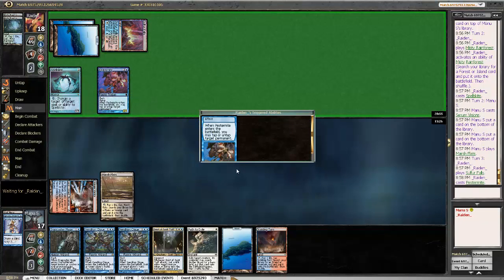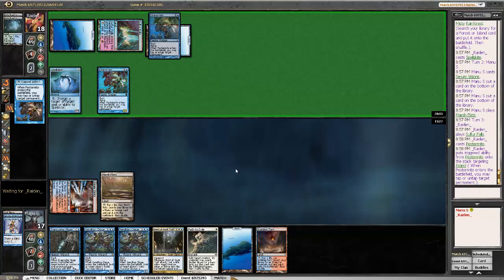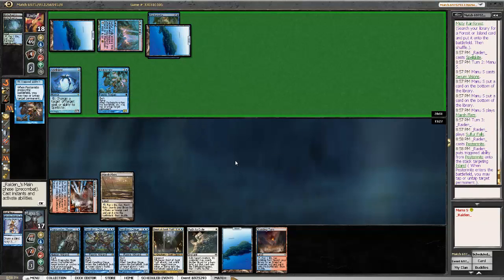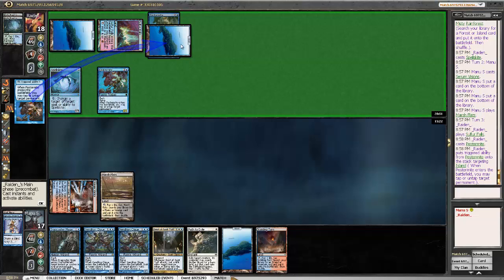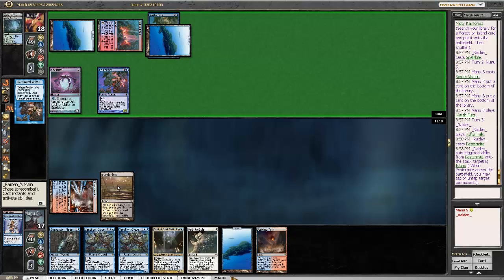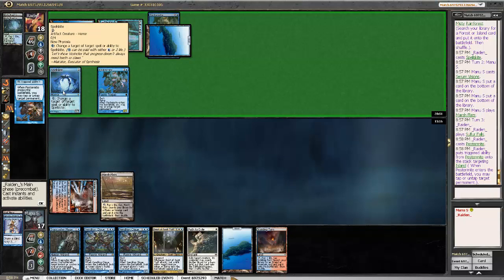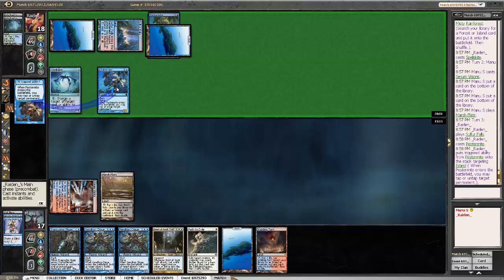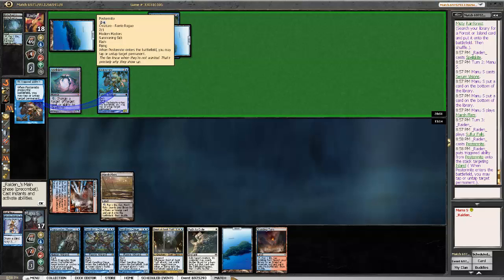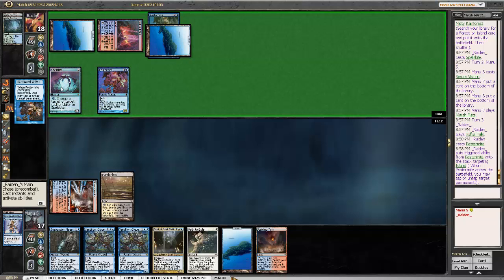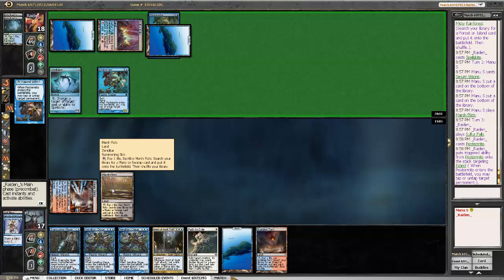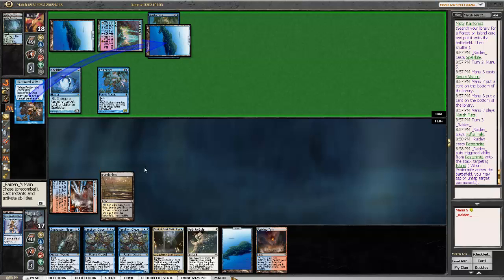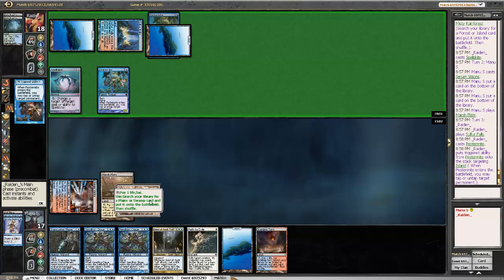So he's probably gonna untap the land. The best thing is before he untaps the land, in case he has Dispel or Spell Pierce, you probably wanna just Path the Pestermite and they can redirect it to the Spellskite for 2 damage. And if he doesn't, it's fine and we get to start clicking. Because if he untaps, he just counters to Path.